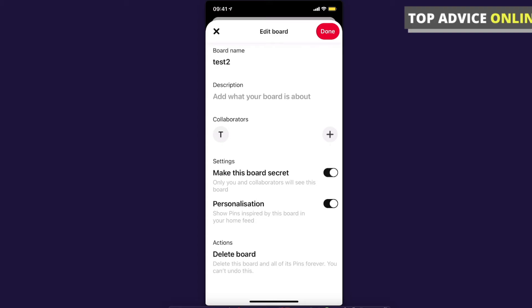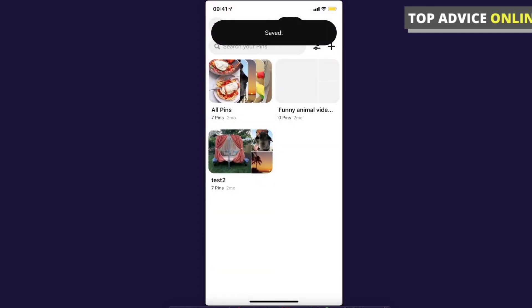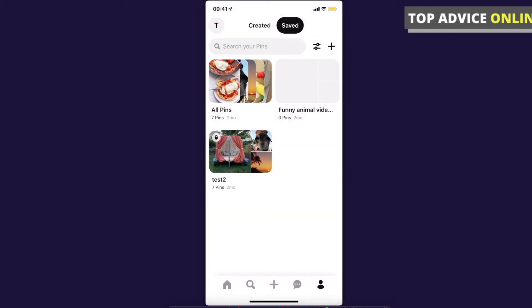Press on that and then press done, and now your board is private. That's pretty much it. If this helped you out, please press the like button and subscribe for more.